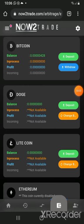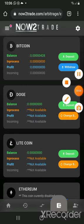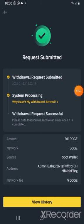I've successfully done that — I transferred 301 Dogecoin. I was charged five Doge, and that's the transaction history right there.